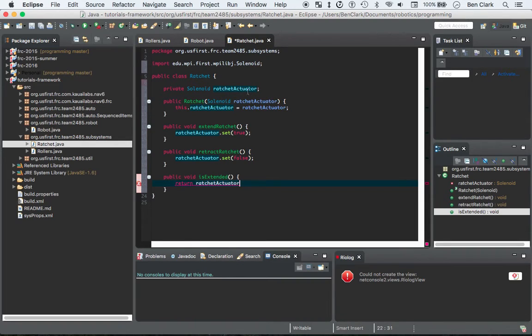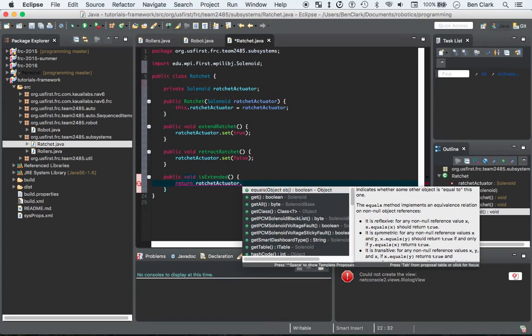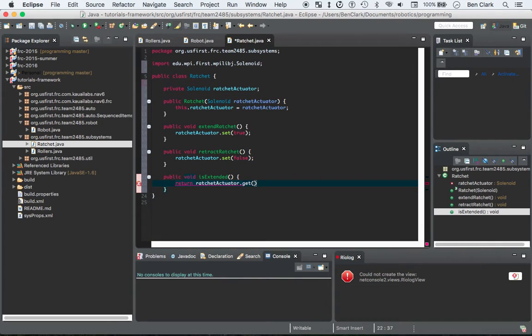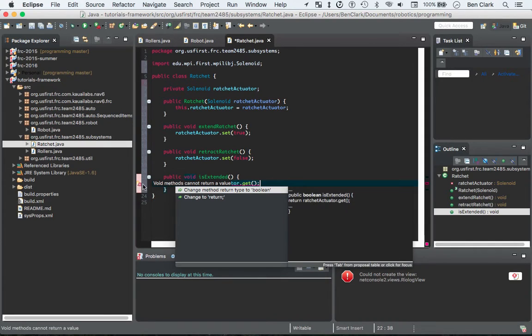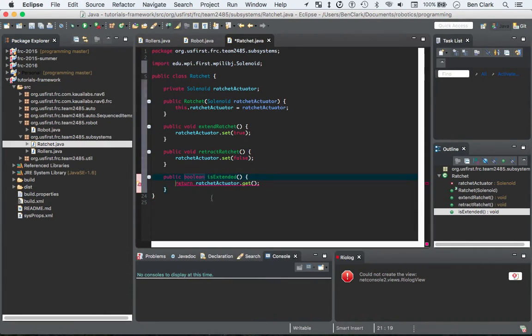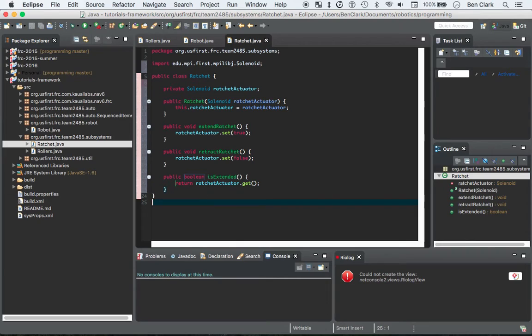Why is it mad? Oh, public boolean, my bad. Okay, there you go. So that's pretty simple, right? That is going to be your solenoid class.